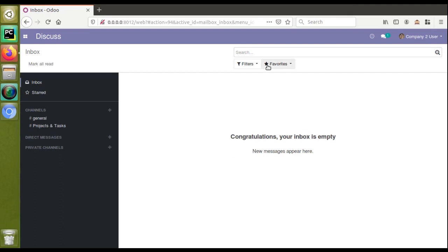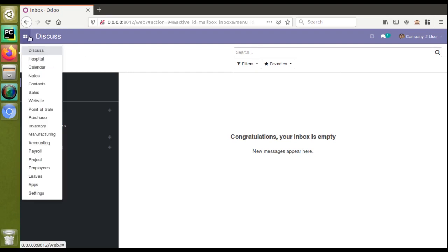Hello, good evening all. Today in this video we are going to discuss how to save a many-to-many field value inside the settings. Recently we published a video on how to add settings for your custom module, and some people asked us how to save a many-to-many field inside the settings.